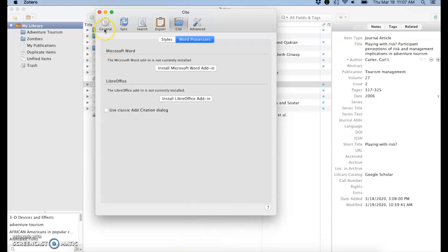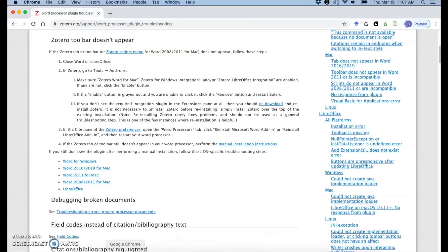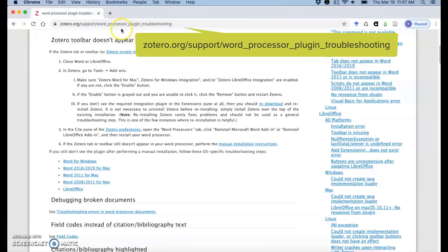If that does not fix the problem, then Zotero has a great word processor plugin troubleshooting page. You'll see that right here.